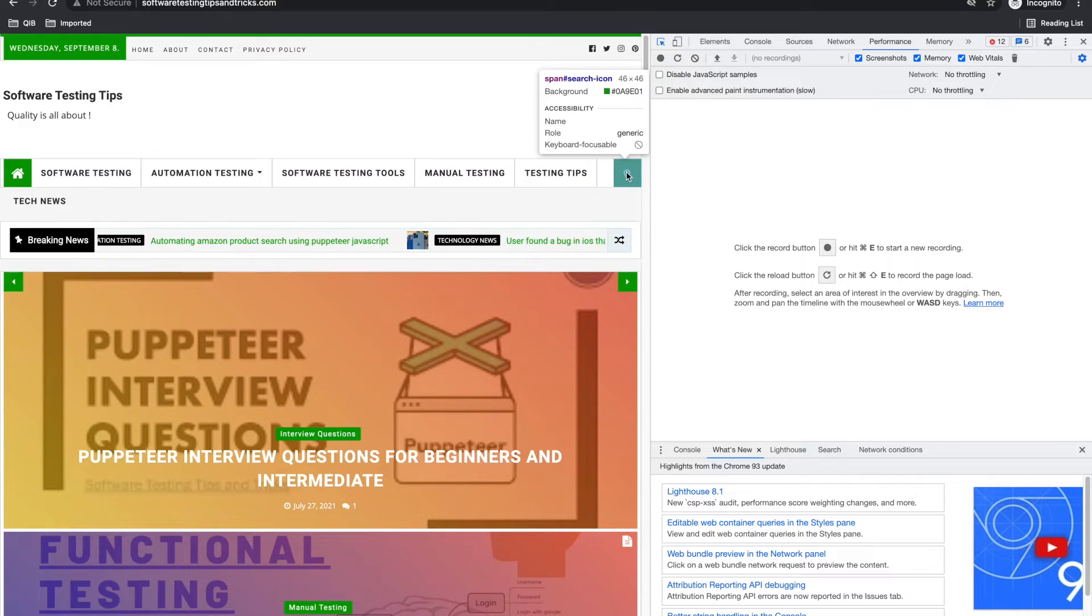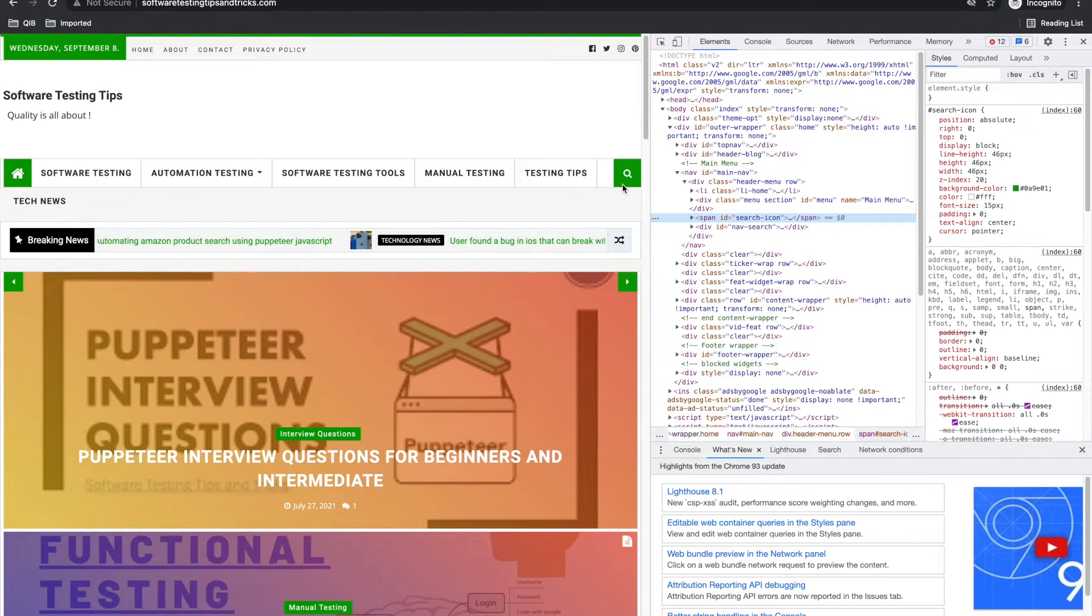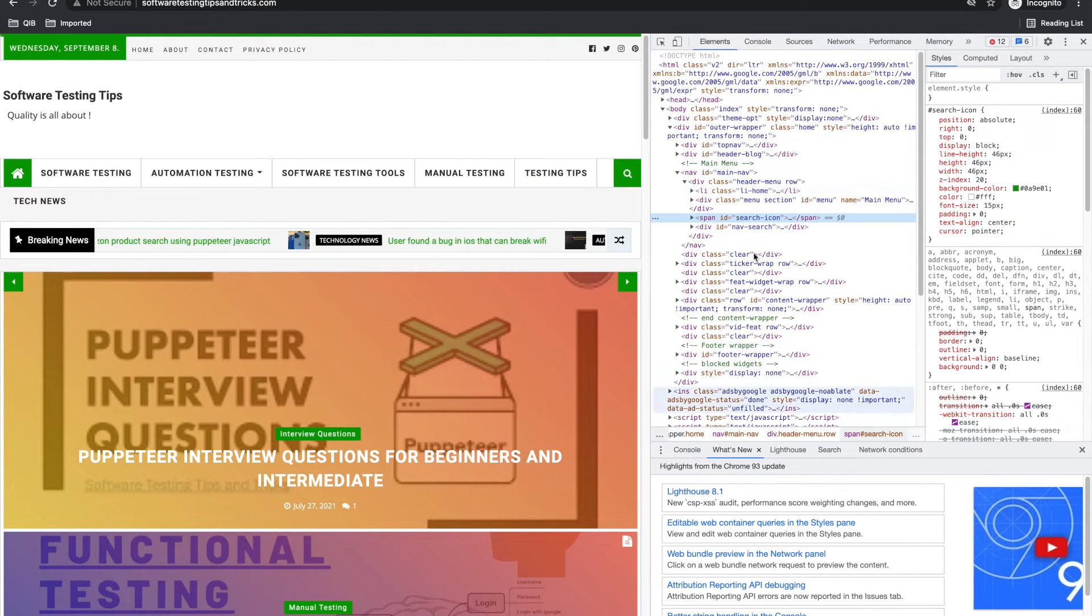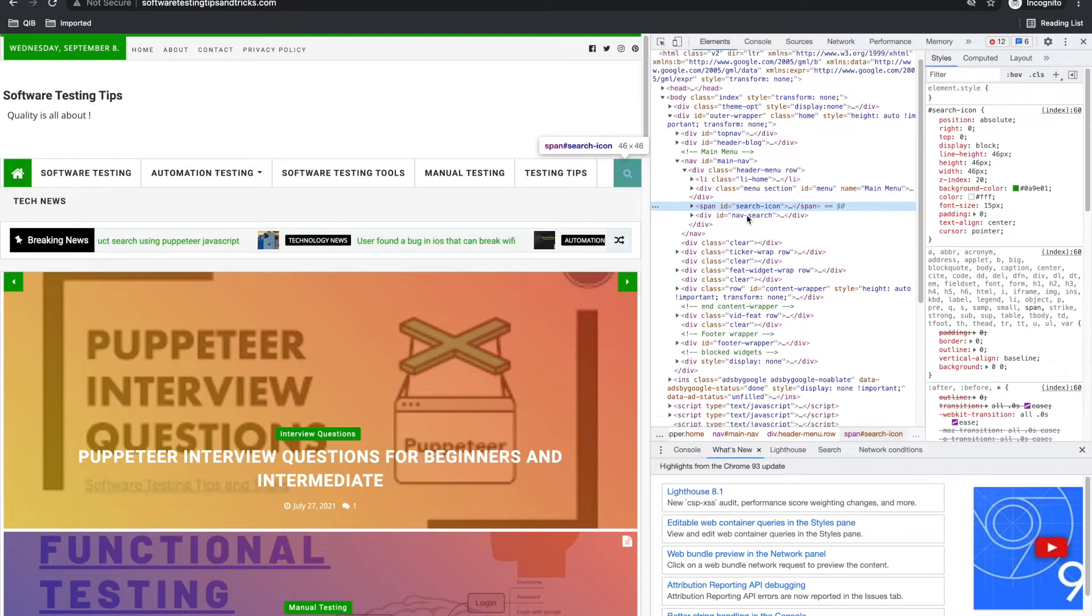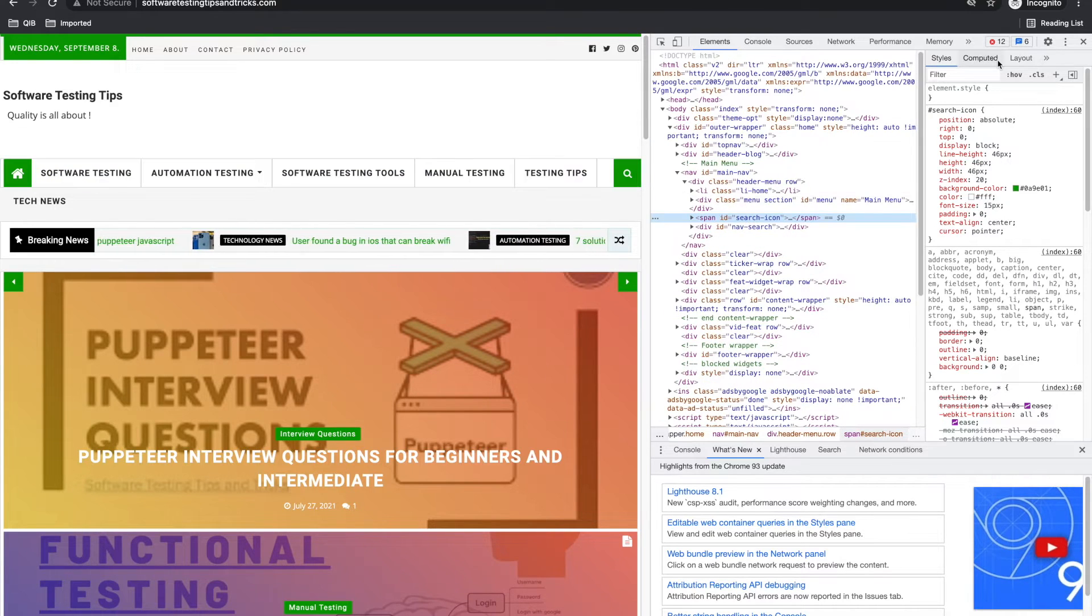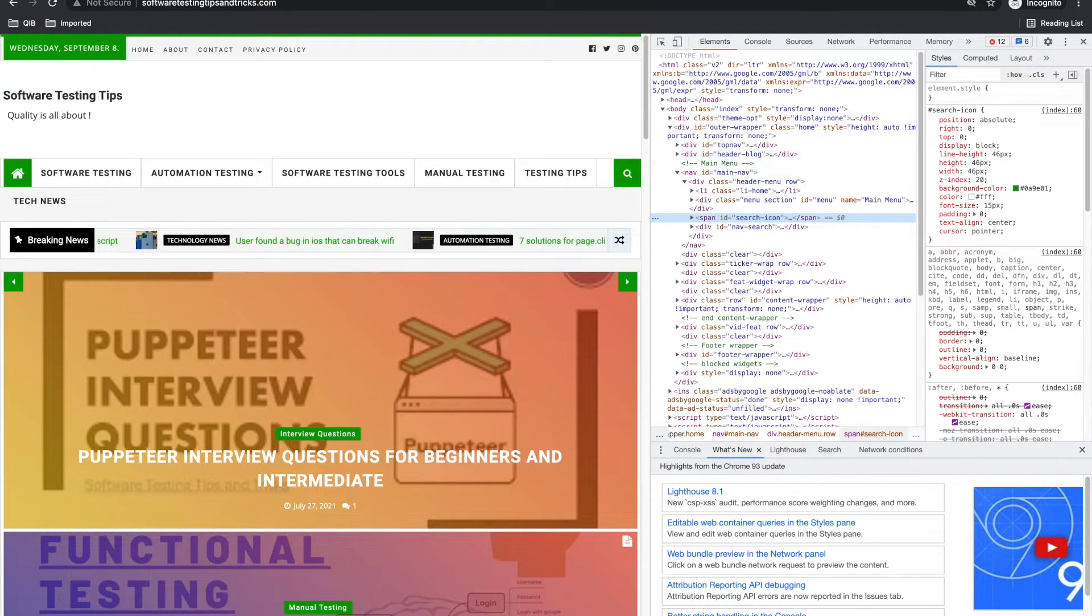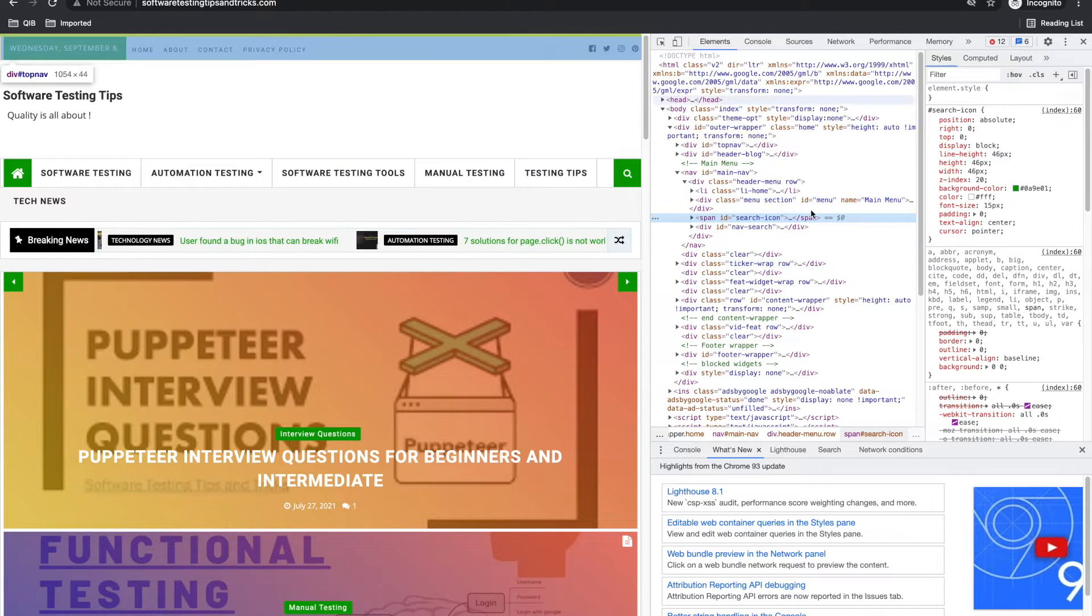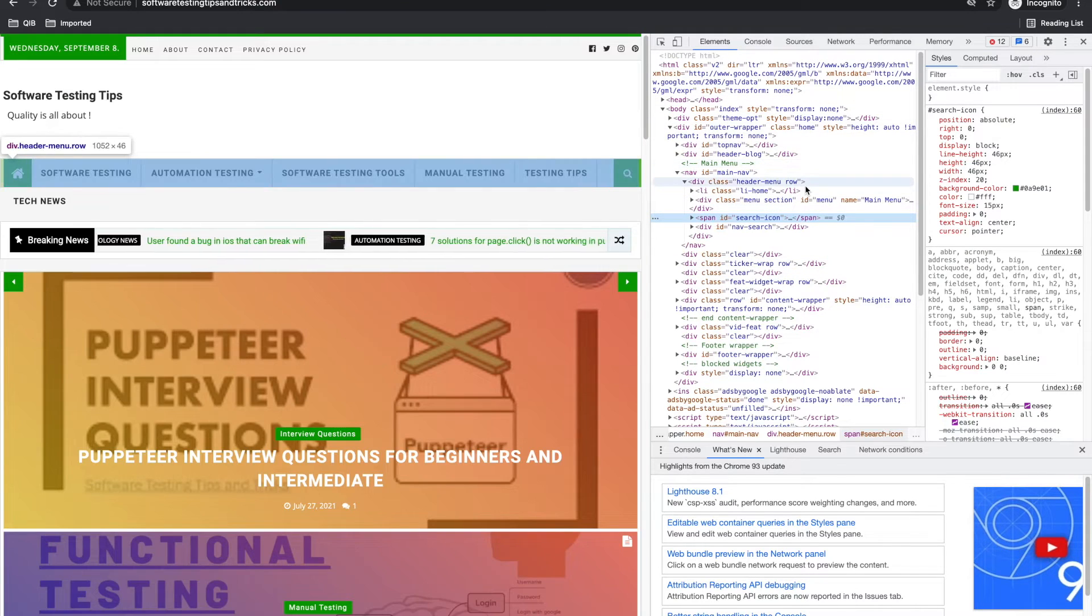In previous videos for XPath, I also showed you how to find XPath using developer tools as well as some plugins. All plugins are mostly added to the developer tools only.